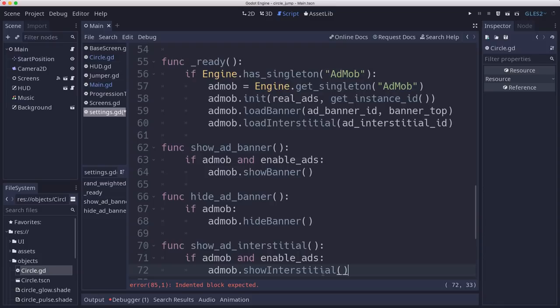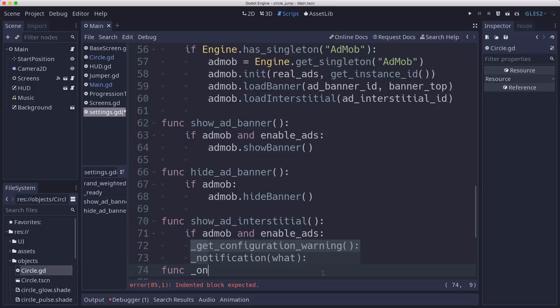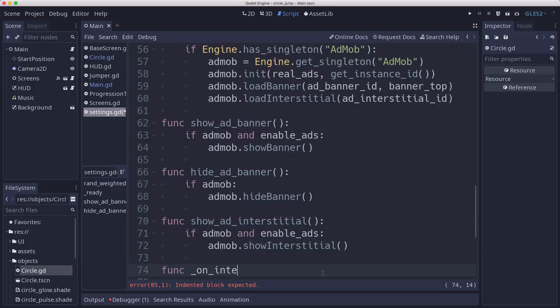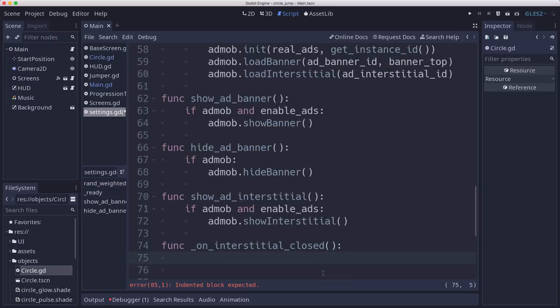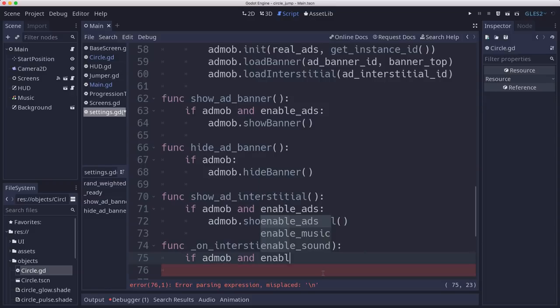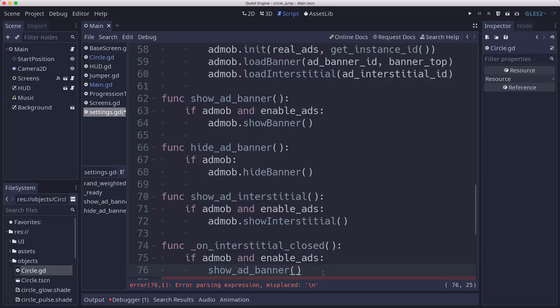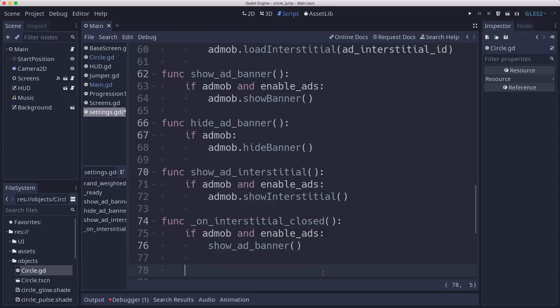And then we need a way to know when the interstitial ad is closed. So if we define a callback for that, it's on interstitial closed. Then we can say if AdMob and enable ads, we'll call a show ad banner. So we can put the banner back up after they get the interstitial at the end of the game.